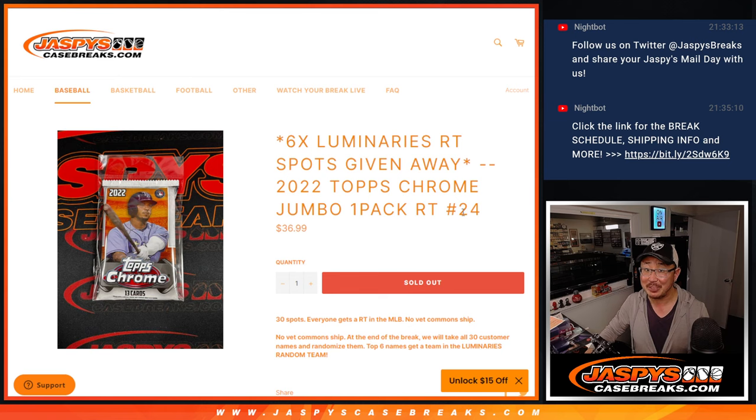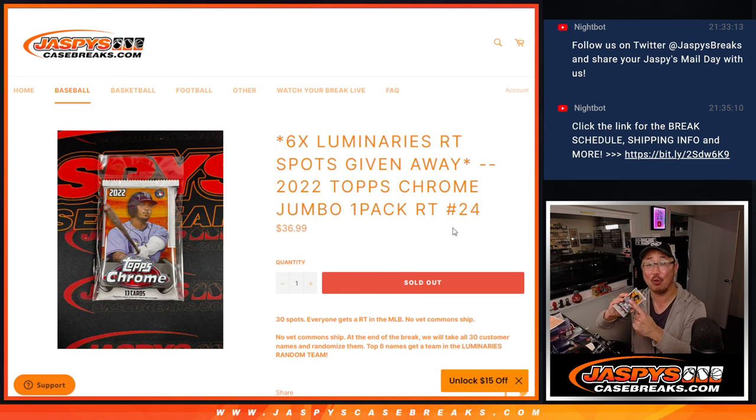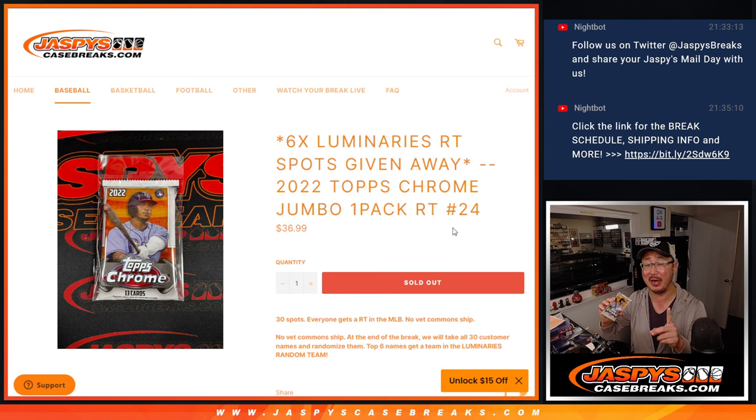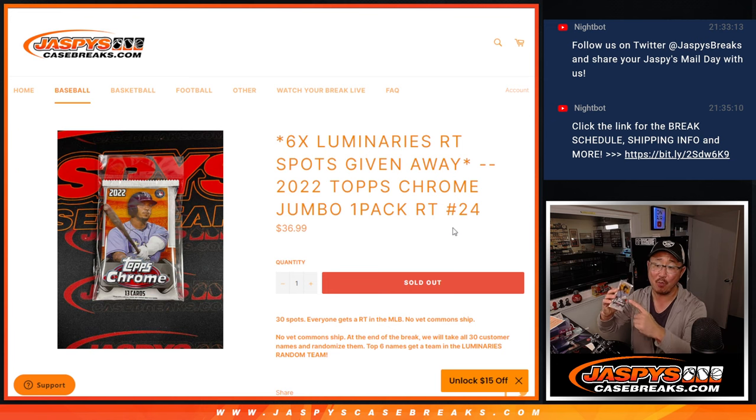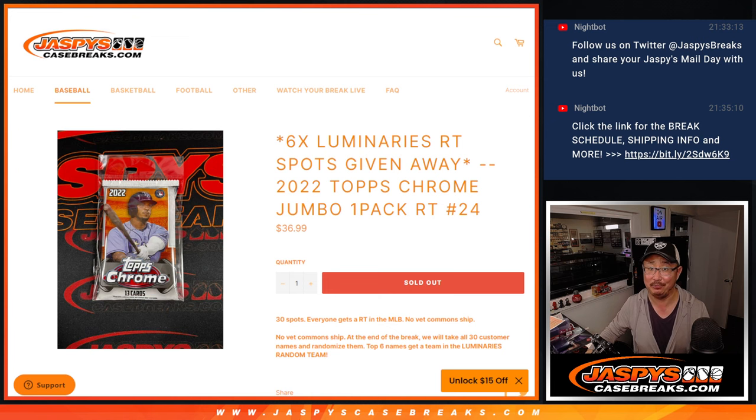At the end, giving away six of those luminary spots. The last filler is loaded up. We just have to sell one full spot straight up, do one more of these, and we can do a case of luminaries tonight.